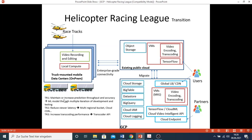Now moving to the technical requirements. Maintain or increase prediction throughput and accuracy - this refers to the use of machine learning. The machine learning model should be improved during various iterations of development and testing. Technical requirement two - reduce viewer latency. So the use of a multi-regional bucket and Cloud CDN for caching data would be required.